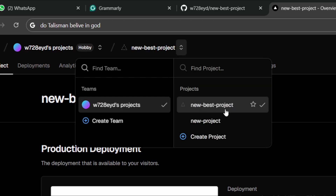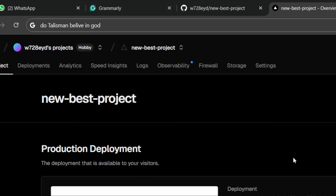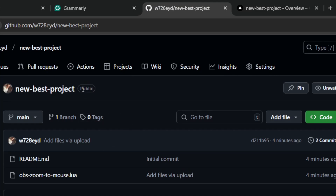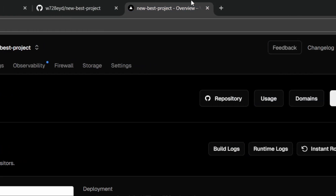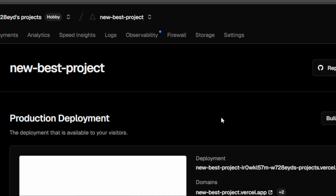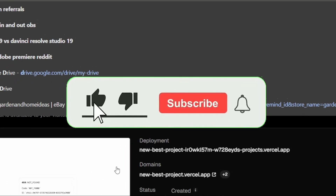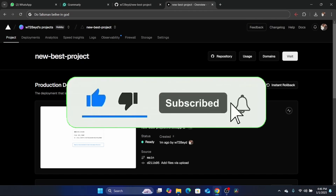As you can see, this is the project I created right now, and this is the old project I created six days ago. Anything you do on GitHub will update on Vercel automatically. Hopefully this helped you — if it did, drop a like and see you in the next tutorial. If you have any questions, let me know in the comments.